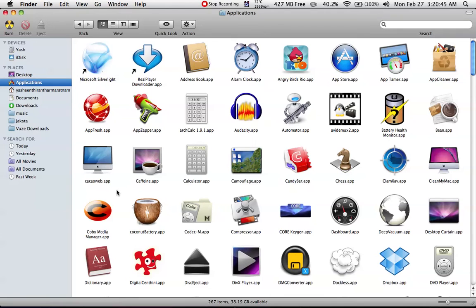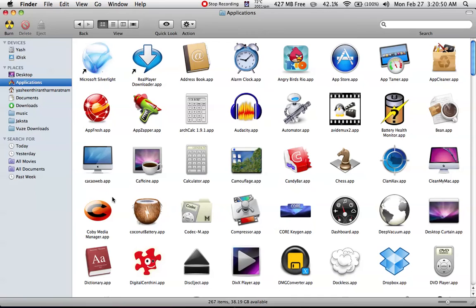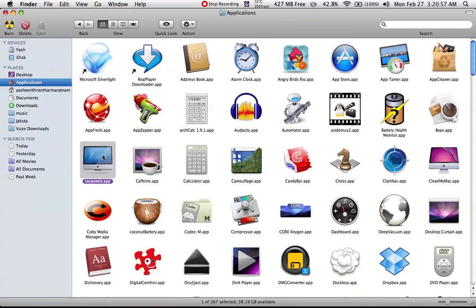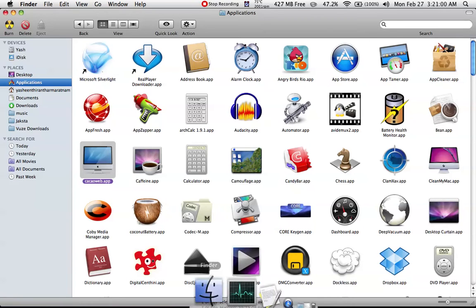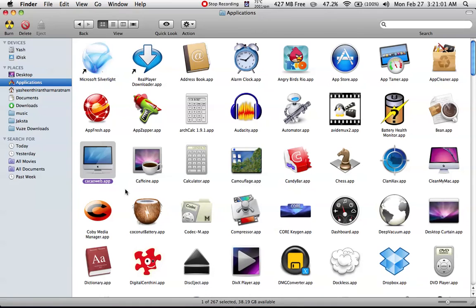So they created an application called Kakao, Kakao Web, or something like that. If you open this - I don't want to open it now because I have to open a browser too - when you open this, you will open a new browser.